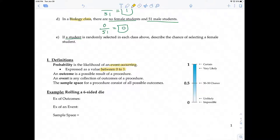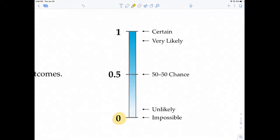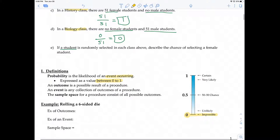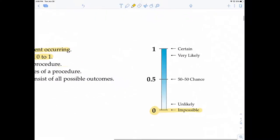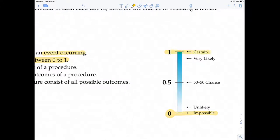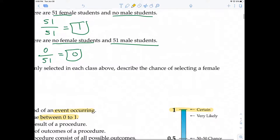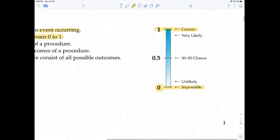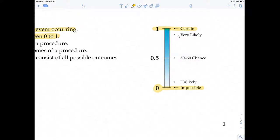Zero means the event is impossible — it cannot occur, similar to not being able to select a female student in the biology class. One means the event is certain to happen, similar to the history class where all students are female. The closer the probability is to one, the more likely the event is to occur; the closer to zero, the more unlikely. In the middle, 0.5 is a 50-50 chance.